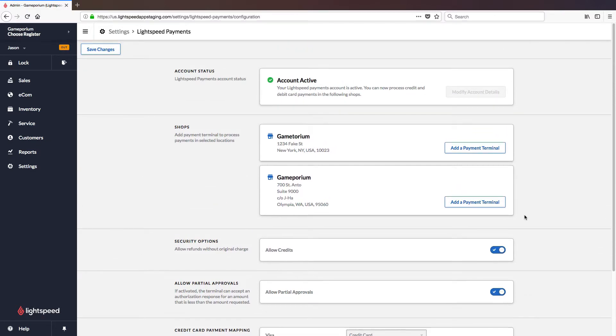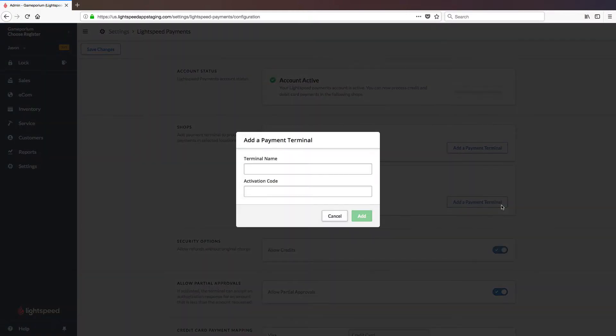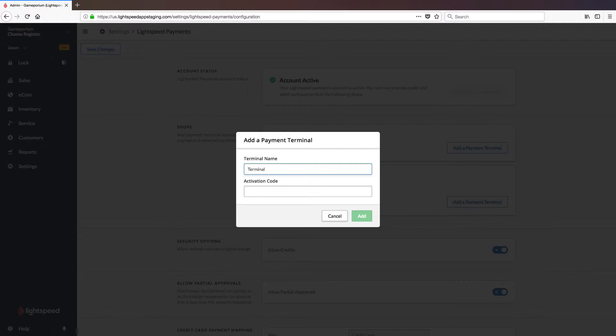Moving back to the top of the page now the only thing left to do is pair the terminal. You can pair it with any of your shops so you'll select the desired shop and click the add a payment terminal button. You'll then be asked to give the terminal a name. You can call this whatever you like and I'm simply going to call it terminal and then you'll be asked to enter the activation code that appears on the terminal screen.